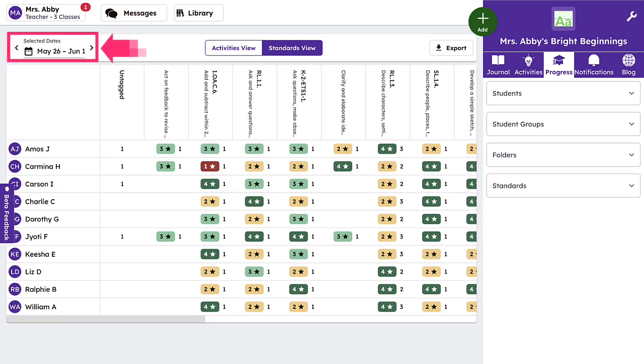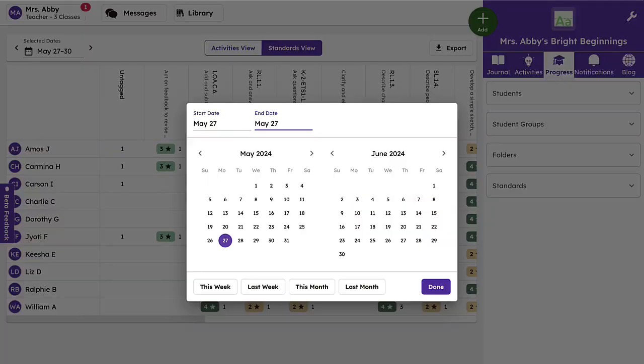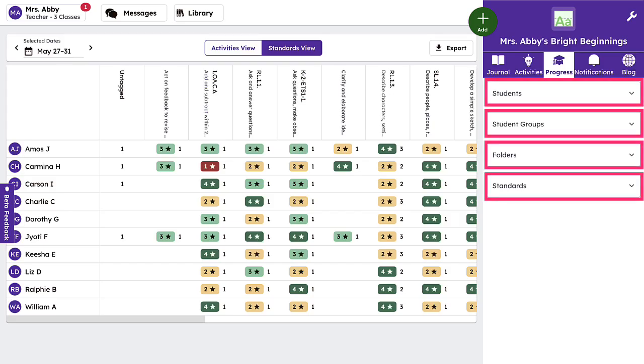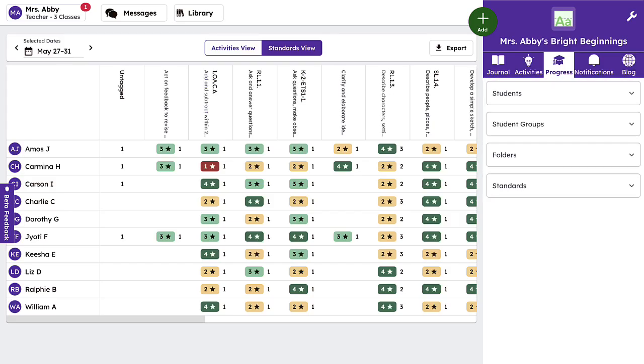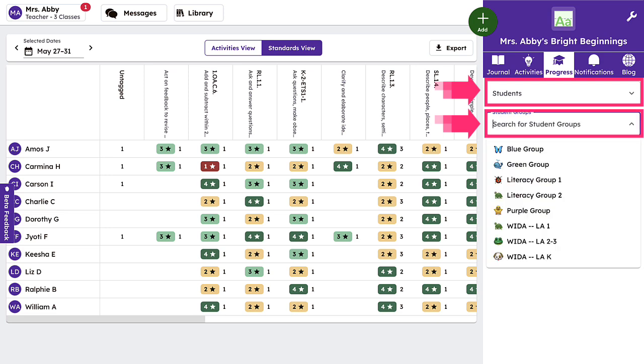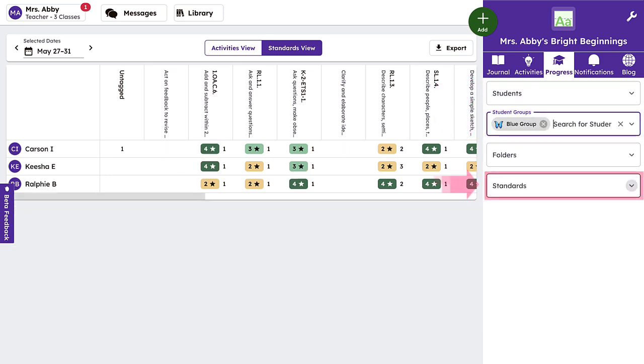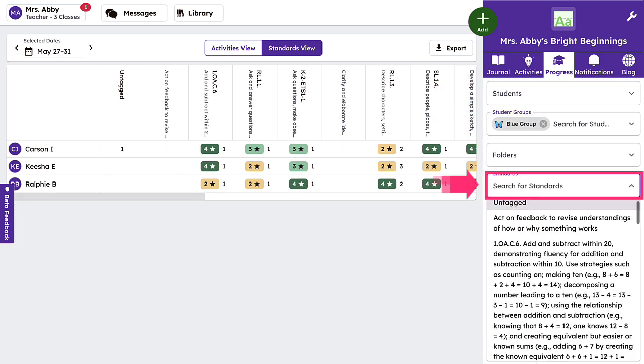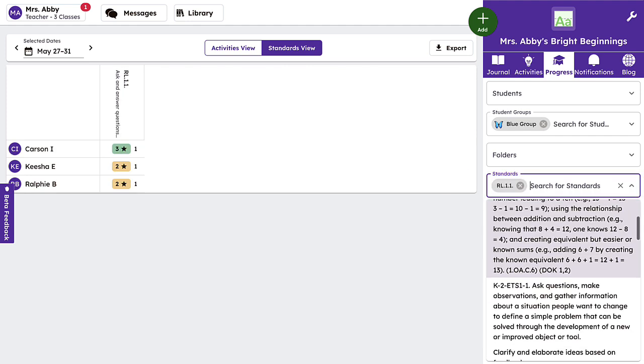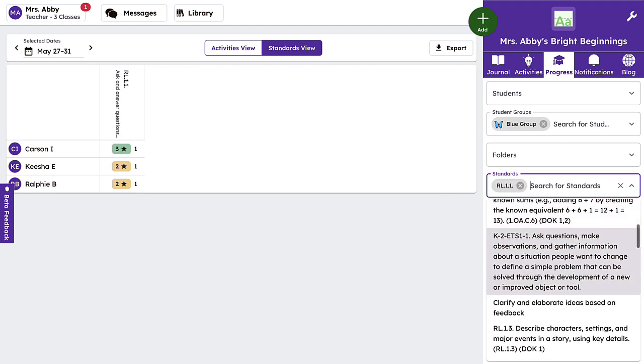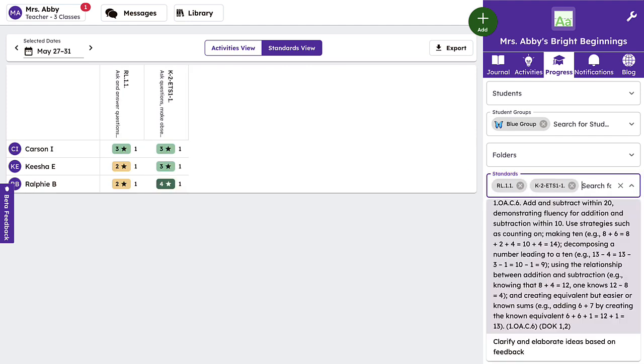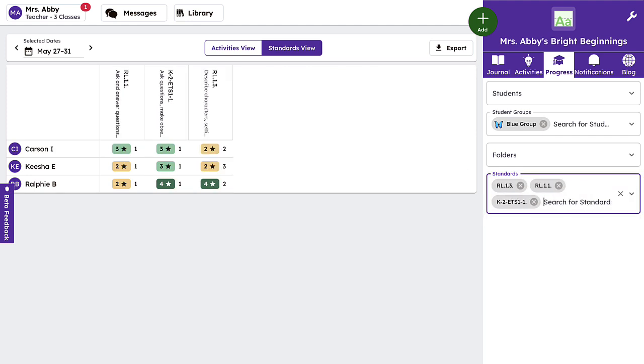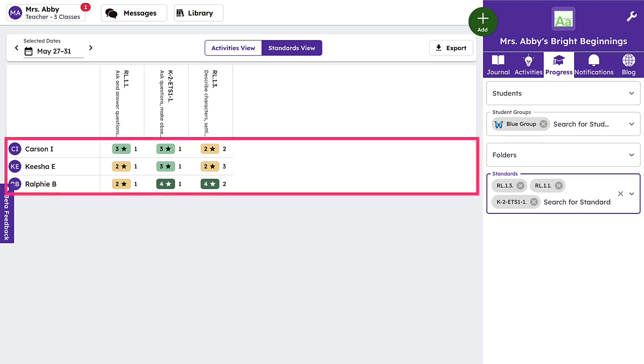Begin by selecting a date range you would like to review. Then, using the filters on the right, select the specific student or group you would like to monitor, as well as the standards that you wish to review. You can choose an individual standard or multiple standards to review based on your goals. Once your filters are set, you can easily and quickly review the data to support differentiated learning for your students.